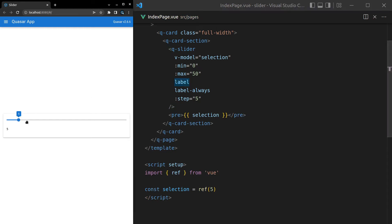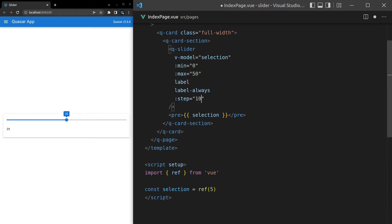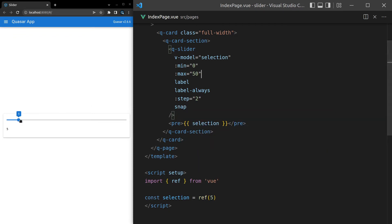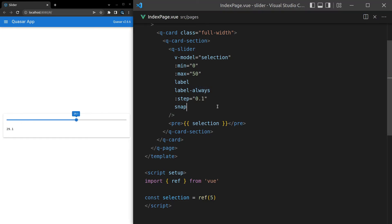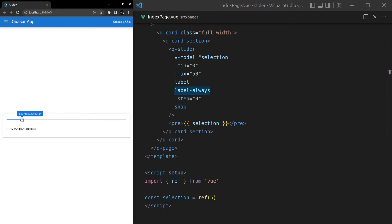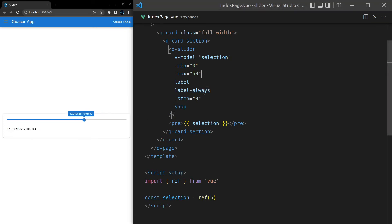Another thing we can do is set the step — let's change steps to five, meaning we always snap to increments of five. We can change that to 10 for steps of 10. Let's bring it down to two, and there's also snap, which means as we drag it snaps by twos — I think that's a nicer experience for the user. You can also set step to a decimal like 0.1 for smaller steps, or set it to zero for infinite precision.